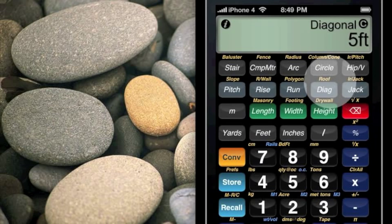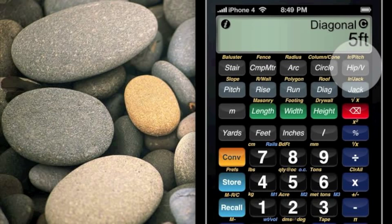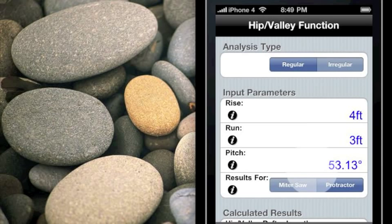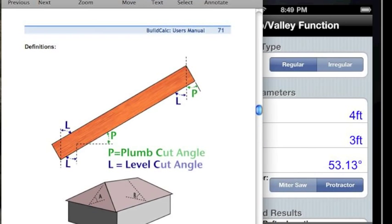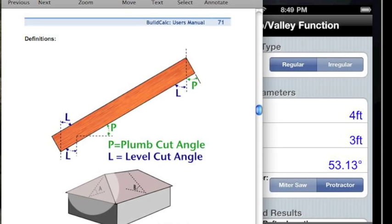Now we've seen how to calculate common rafters. Let's go a step further and take a look at hip rafters and those cuts. One press of the hip rafter key, and we're starting with the input parameters — 4 feet for the rise, 3 feet for the run. It's showing our pitch, and we've got it set up for regular hip roofs. In the BuildCalc manual, a regular hip roof is one where the pitch of the B section equals the pitch of the A section. In an irregular hip roof, they'll have two different pitches, and the cuts are a lot more complicated.